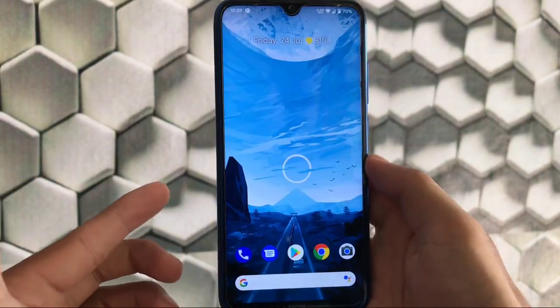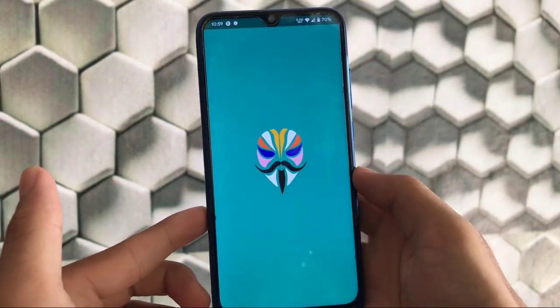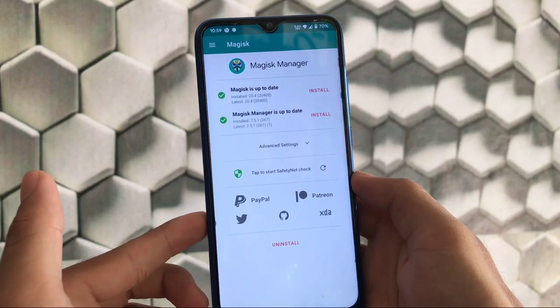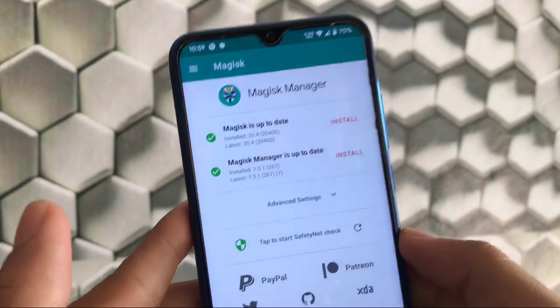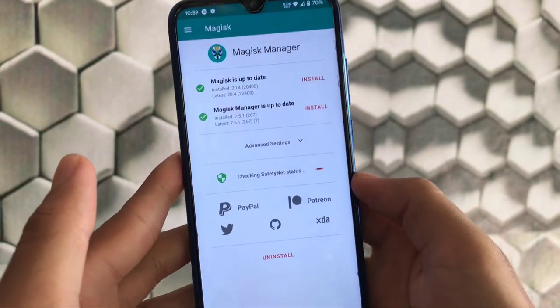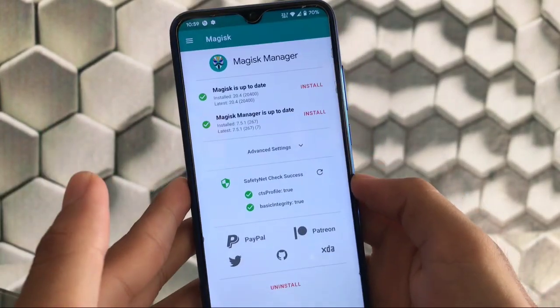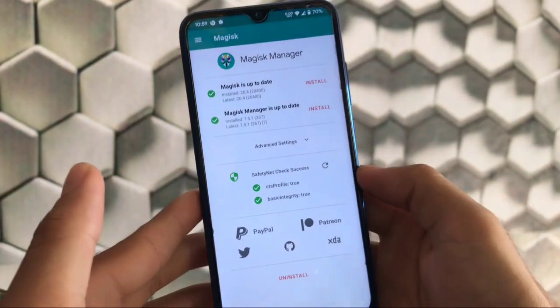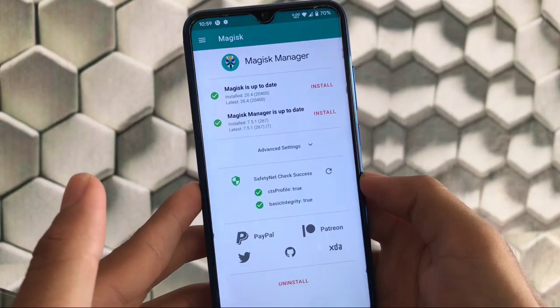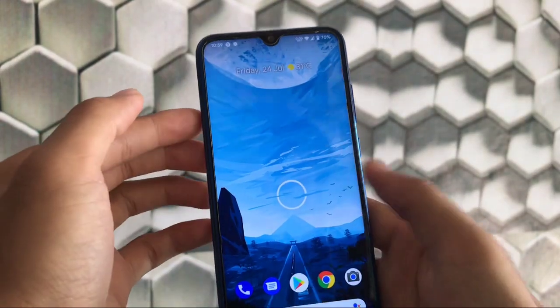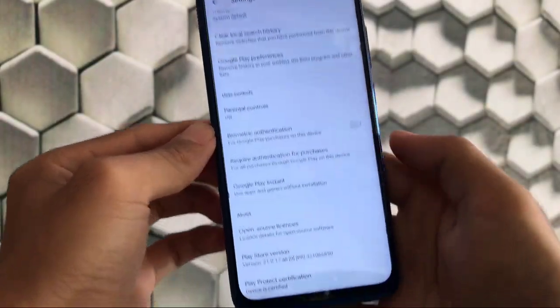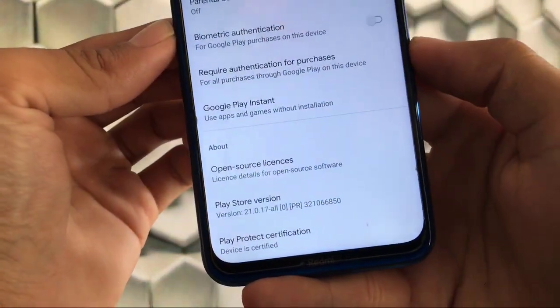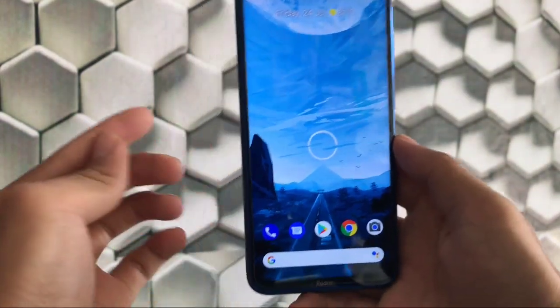First let me tell you about Magisk Manager's safety net status. I'm using the latest Magisk 20.4 which has some issues with CTS profile. In Havoc OS, especially for Redmi Note 8, safety net is passed. CTS profile is true and basic integrity is also true. In Play Store settings, the device is certified.